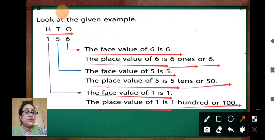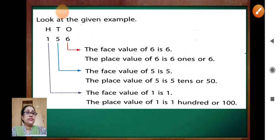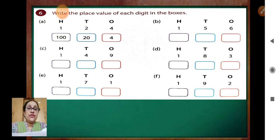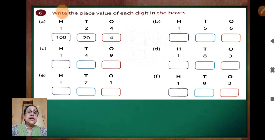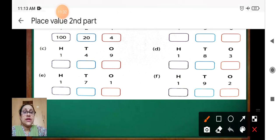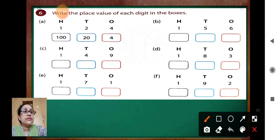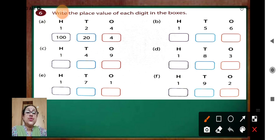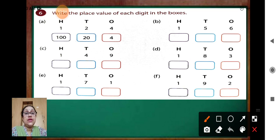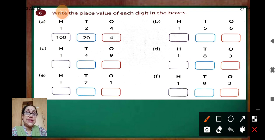Now we will do classwork together. Write the place value of each digit in the boxes. The first one: 100's, 10's, 1's. You can see 1, 2, 4. Find out the position — in which place it is — and write 100, then in 10's place, then in 1's place.